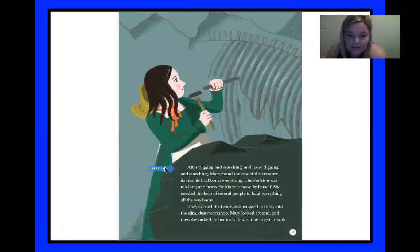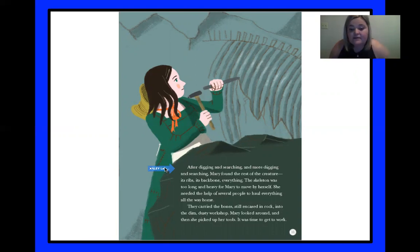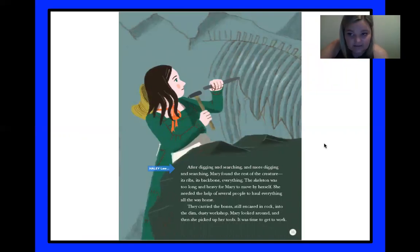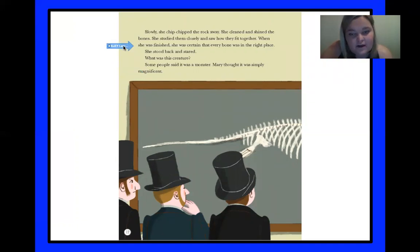After digging and searching and more digging and searching, Mary found the rest of the creature: its ribs, its backbone, everything. The skeleton was too long and heavy for Mary to move by herself — she needed the help of several people to haul everything all the way home. They carried the bones, still encased in rock, into the dim, dusty workshop. Mary looked around and then she picked up her tools. It was time to get to work. Slowly, she chip-chipped the rock away. She cleaned and shined the bones, studied them closely, and saw how they fit together.